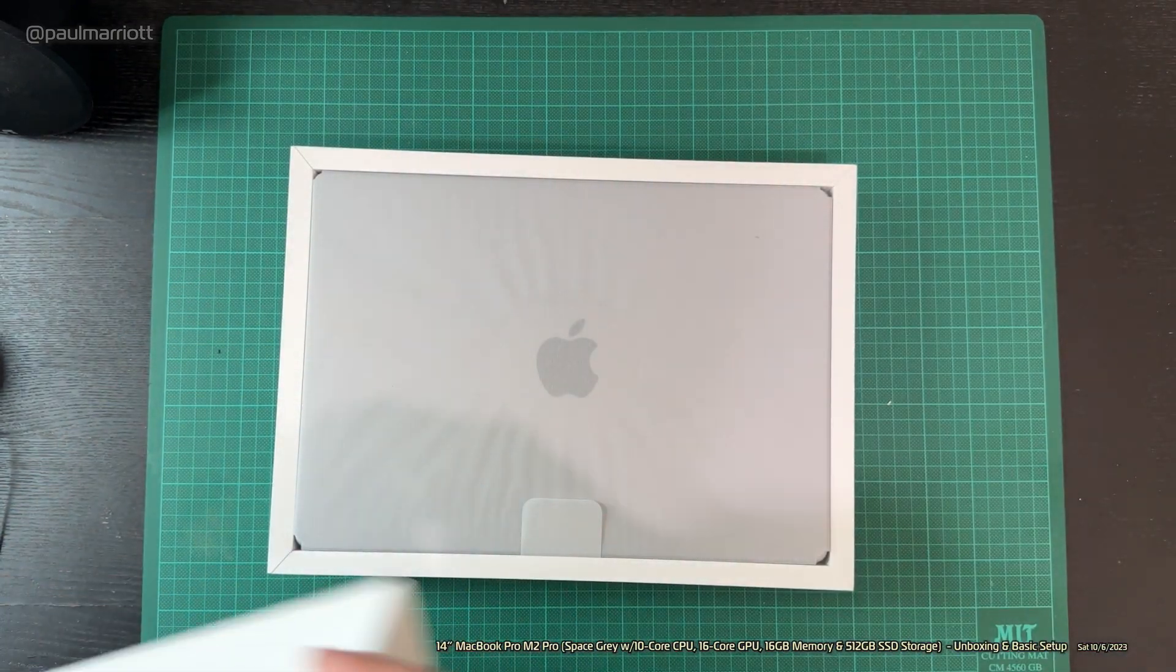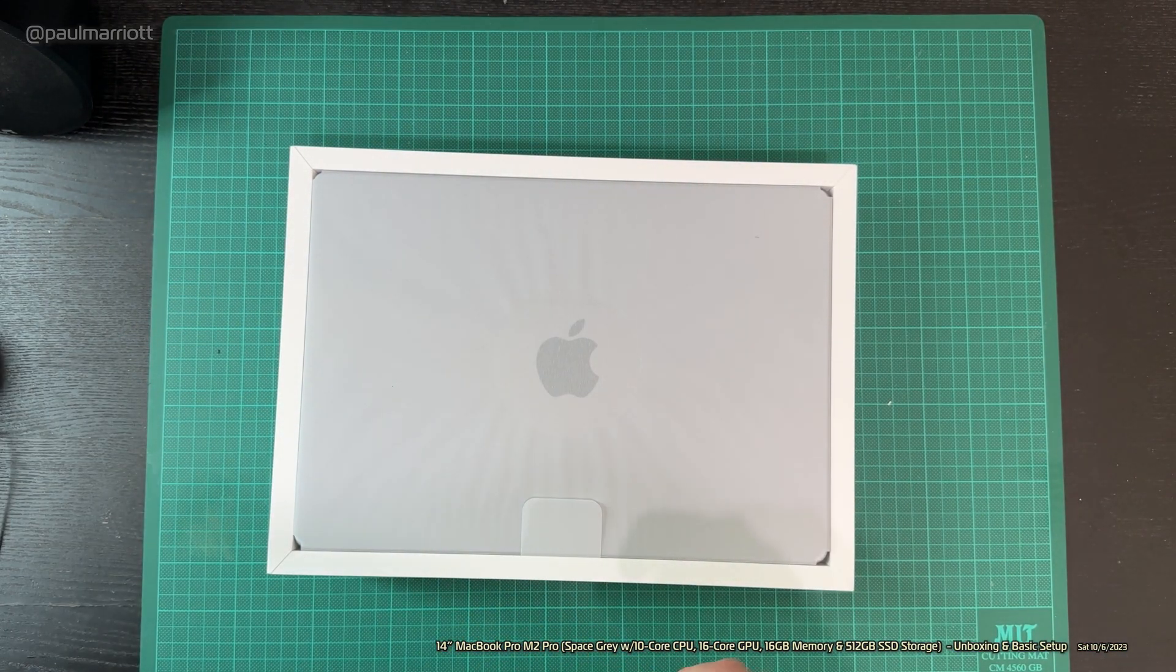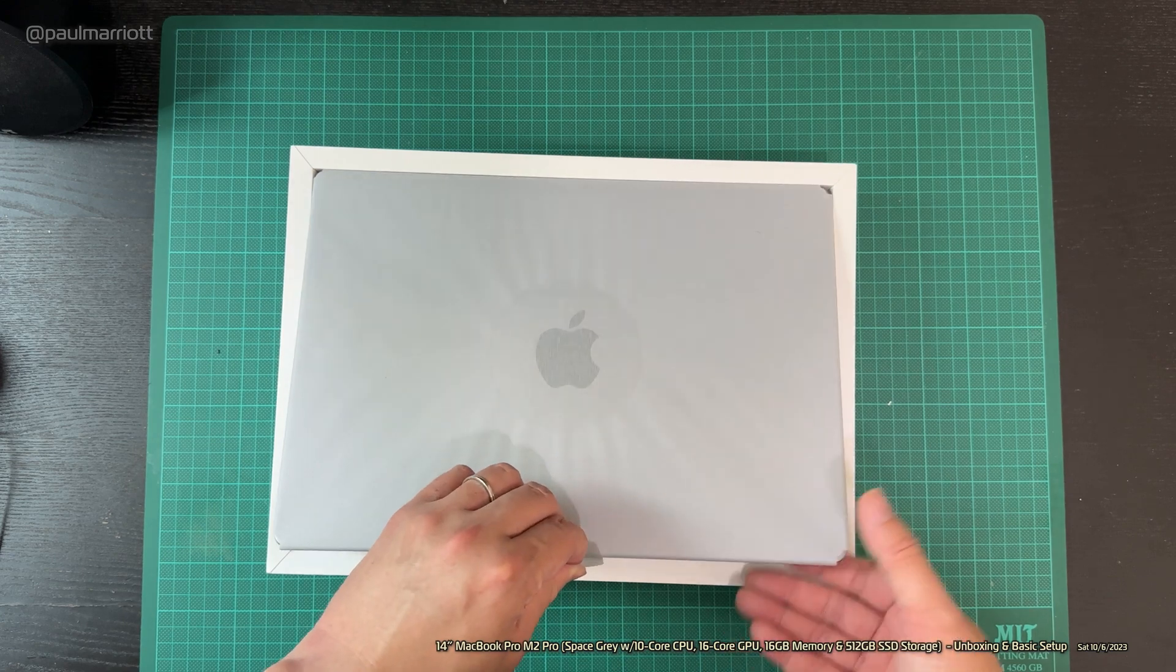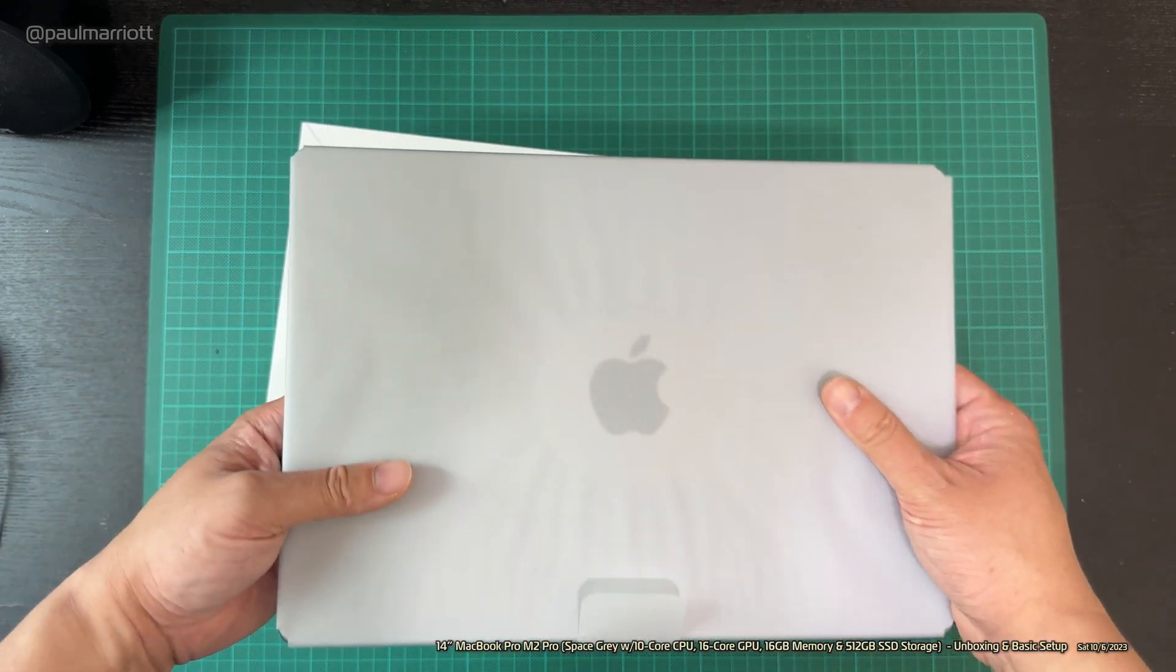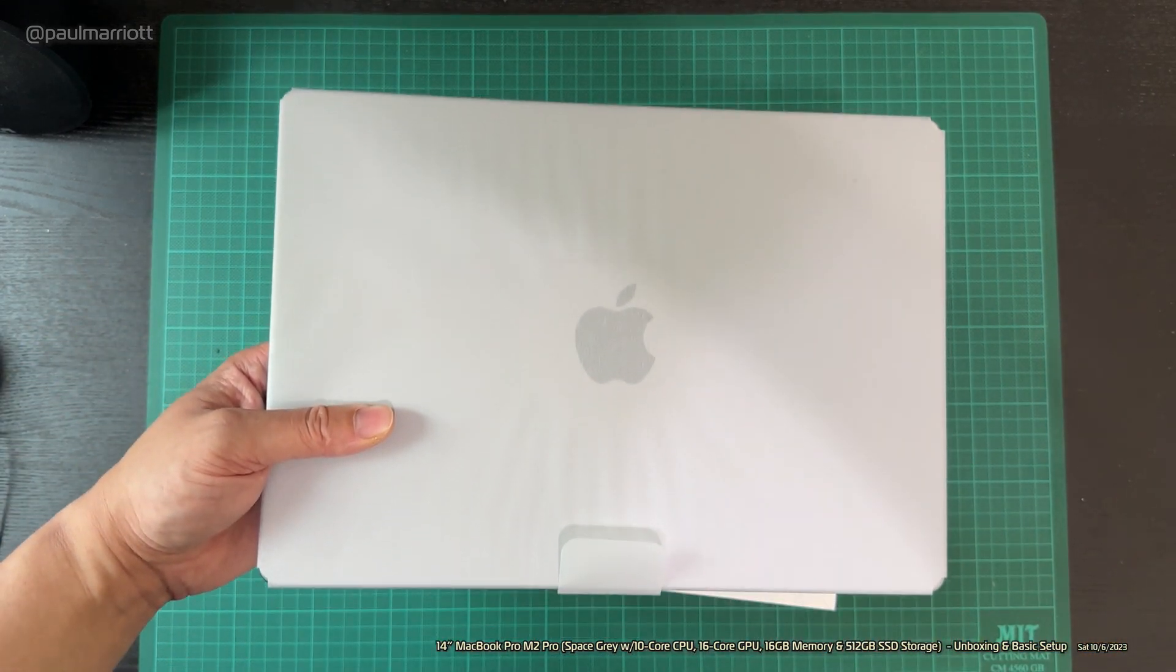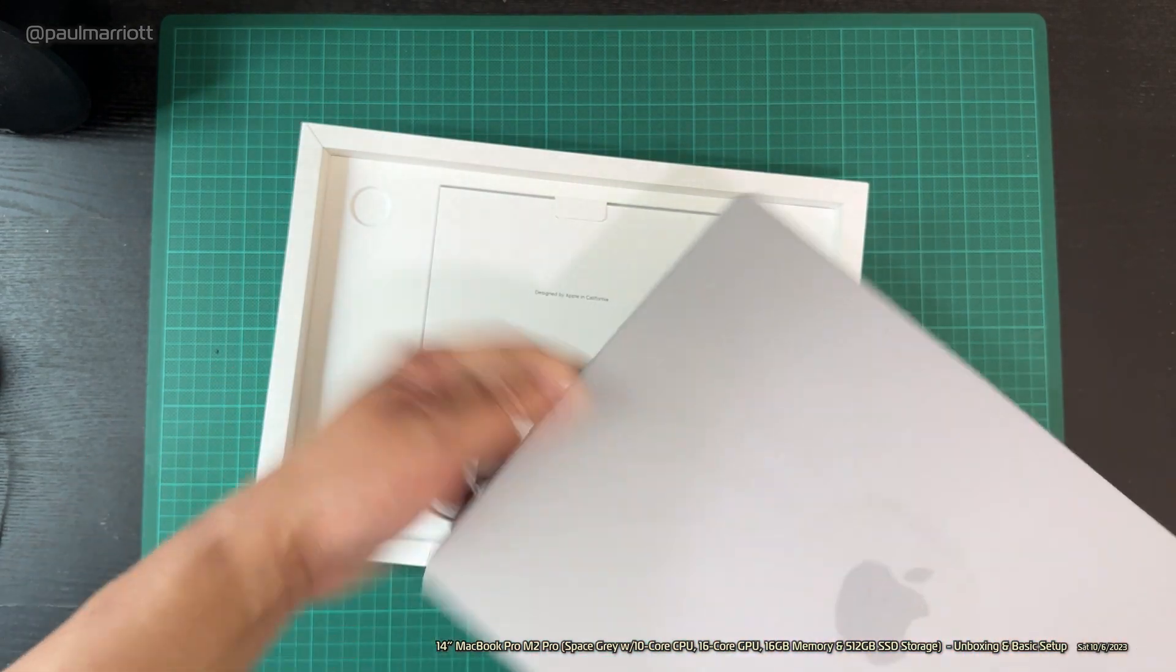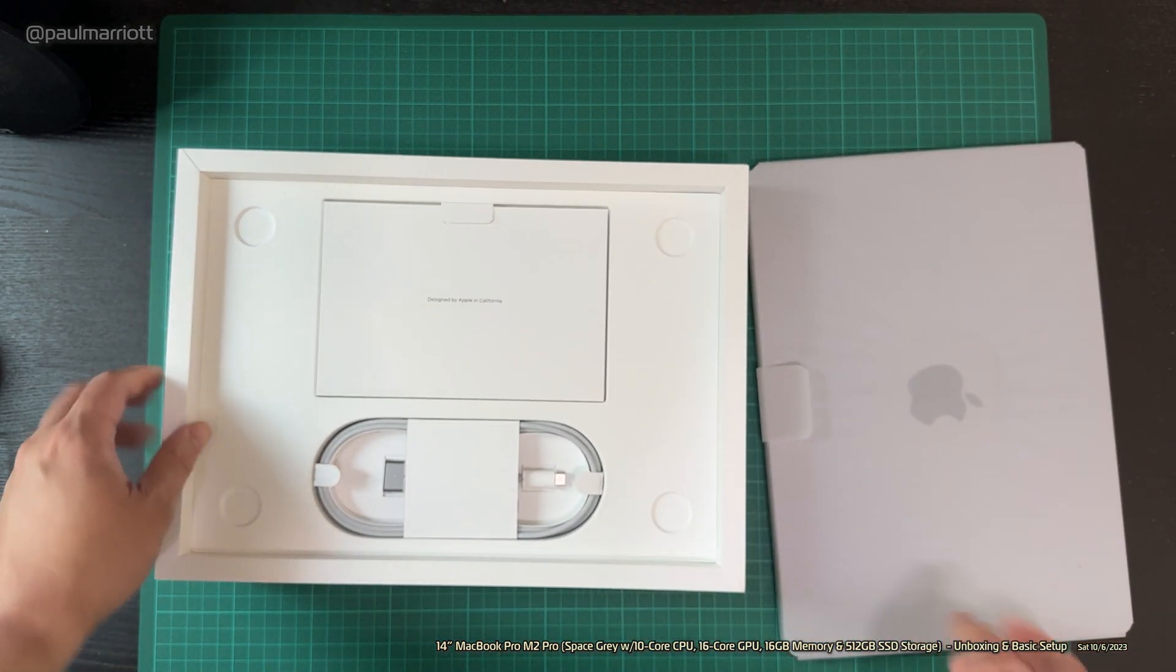Let's open this up and see what we get. All right, let's take this out. We've got ourselves a MacBook Pro. We'll take the wrapping off in just a moment.